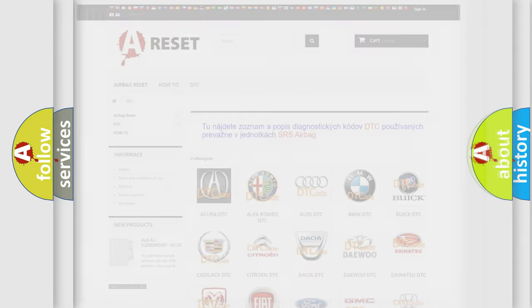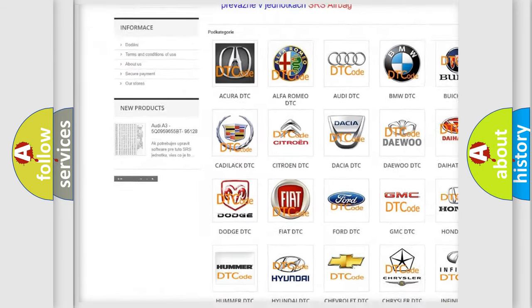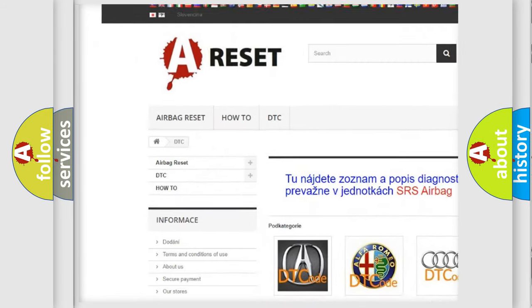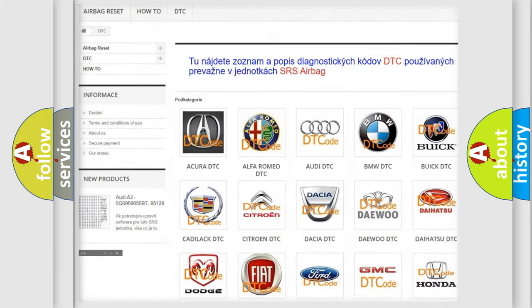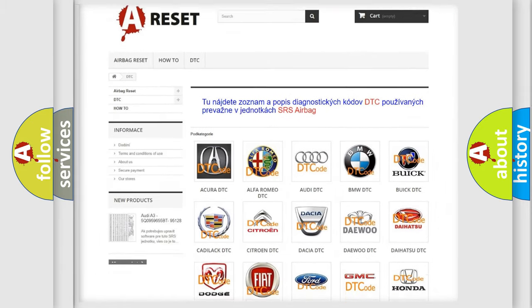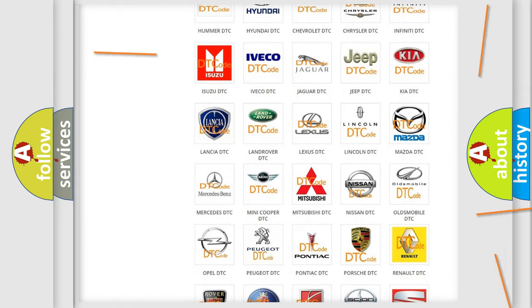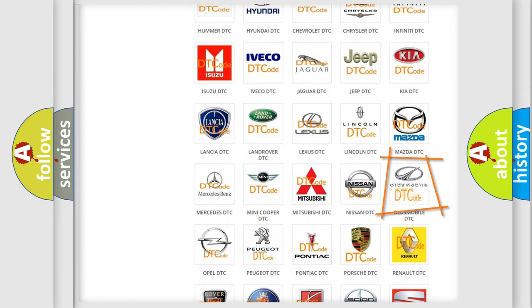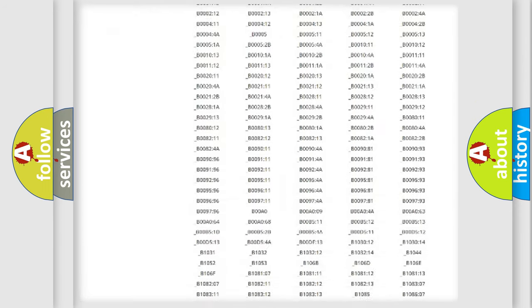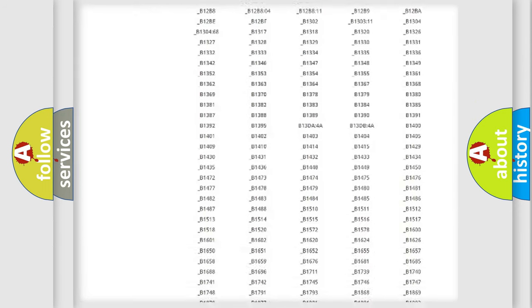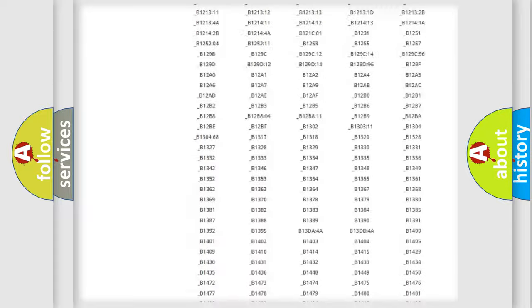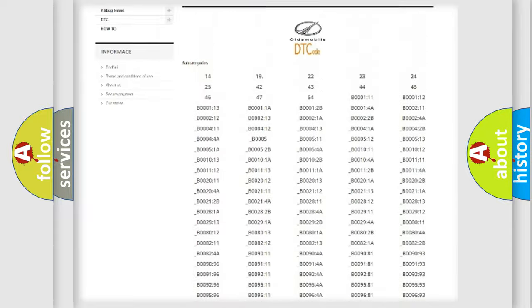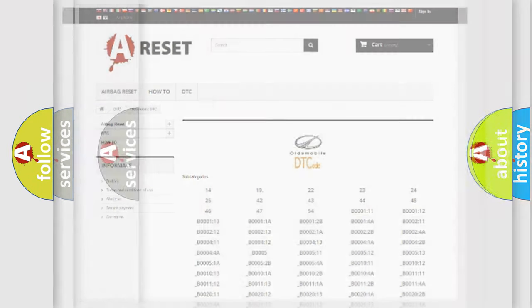Our website airbagreset.sk produces useful videos for you. You do not have to go through the OBD-2 protocol anymore to know how to troubleshoot any car breakdown. You will find all the diagnostic codes that can be diagnosed in Oldsmobile vehicles, and many other useful things.